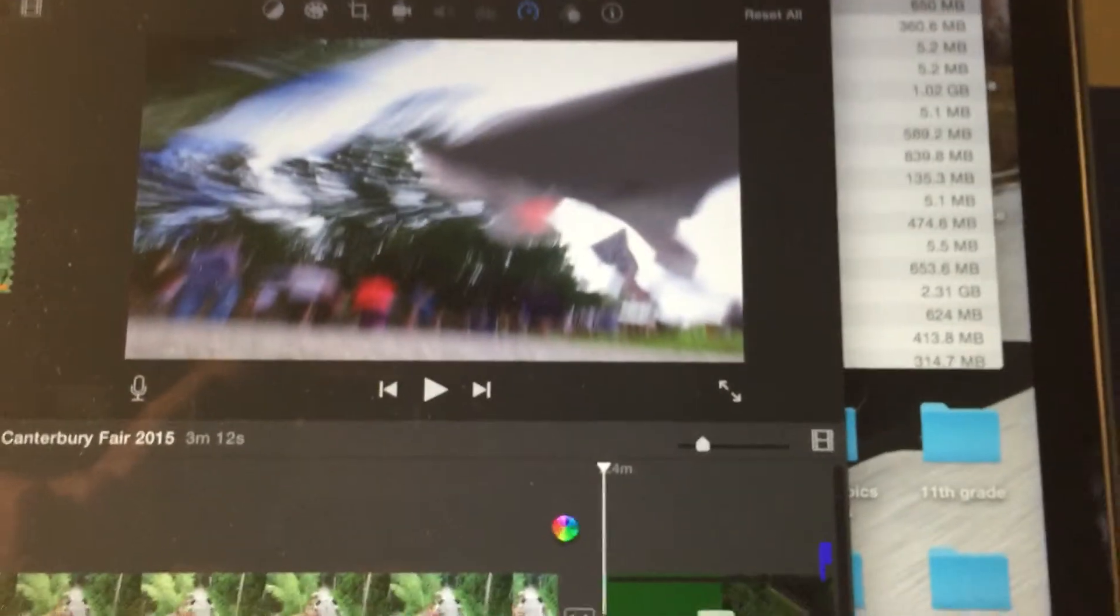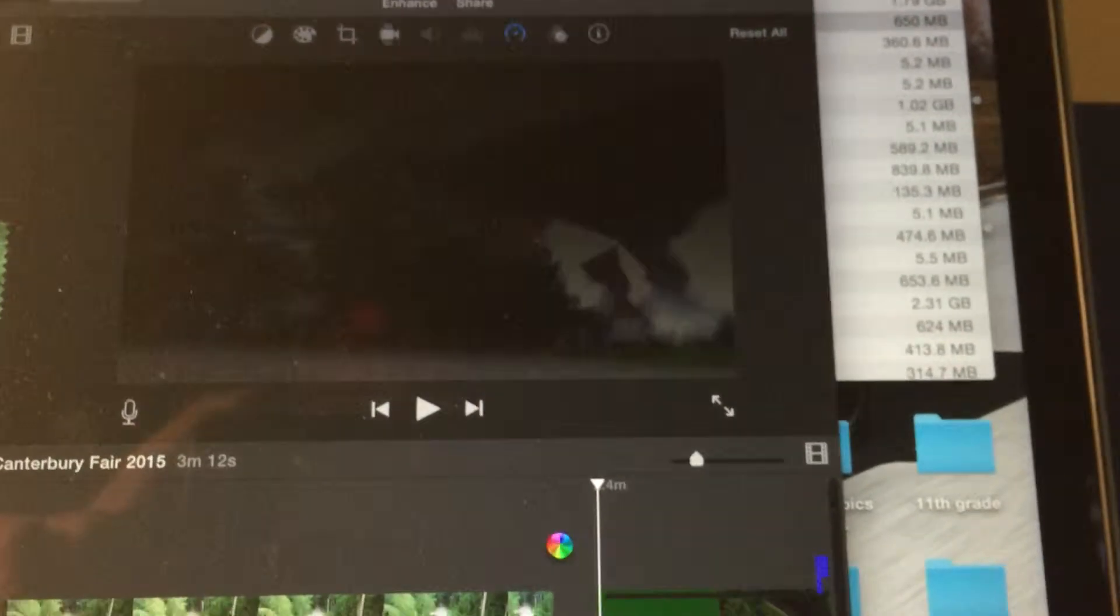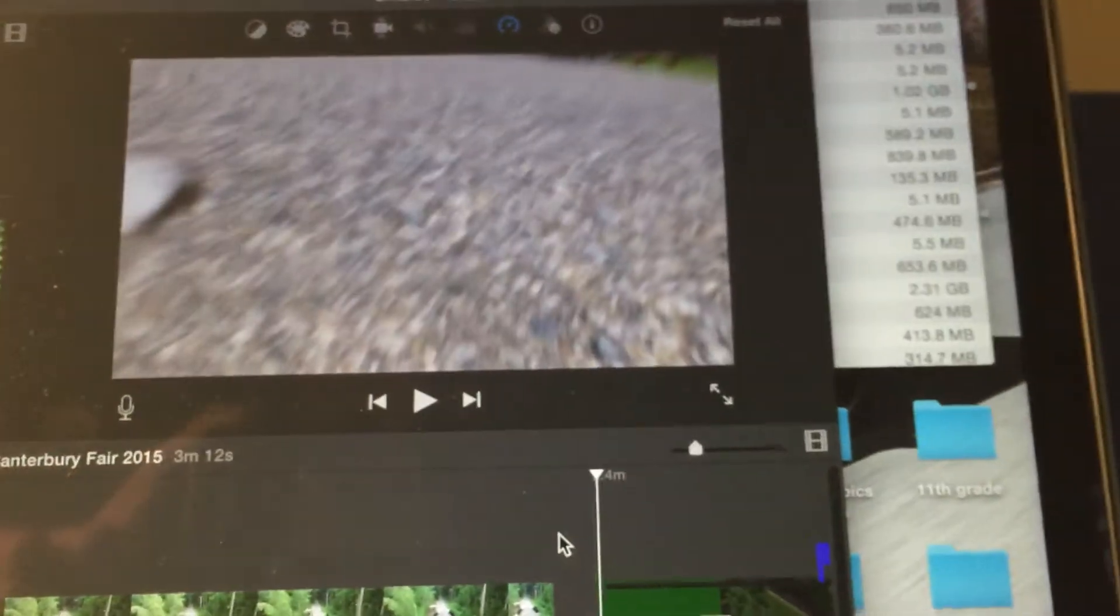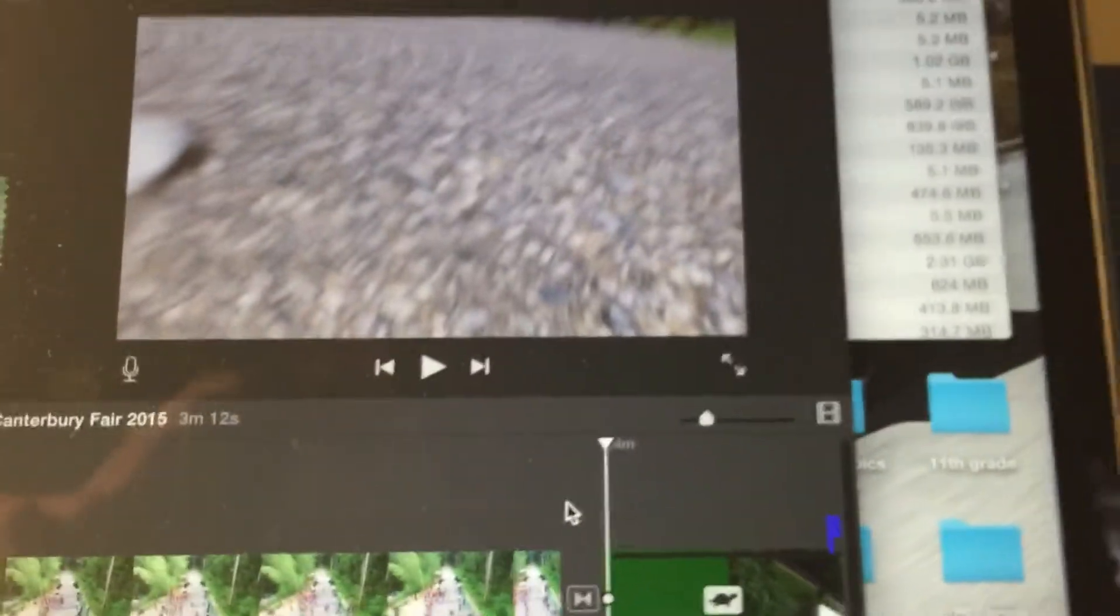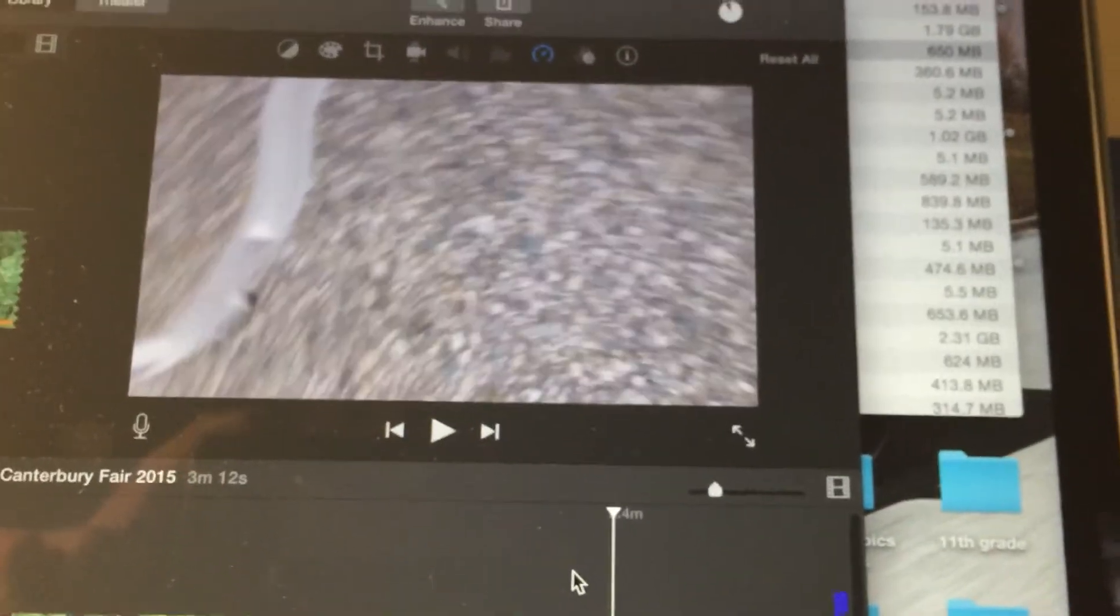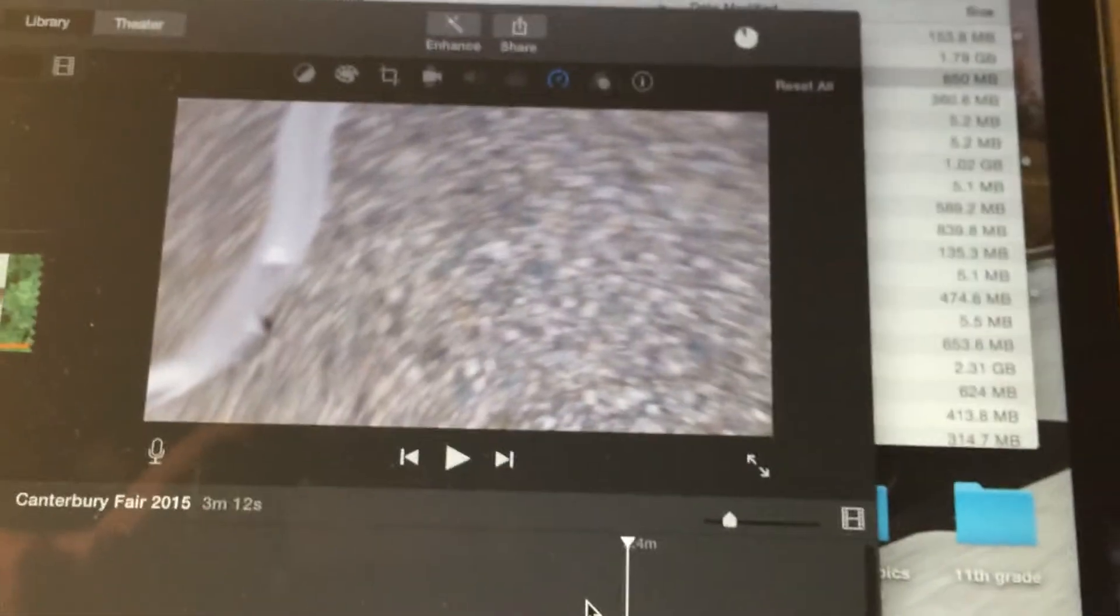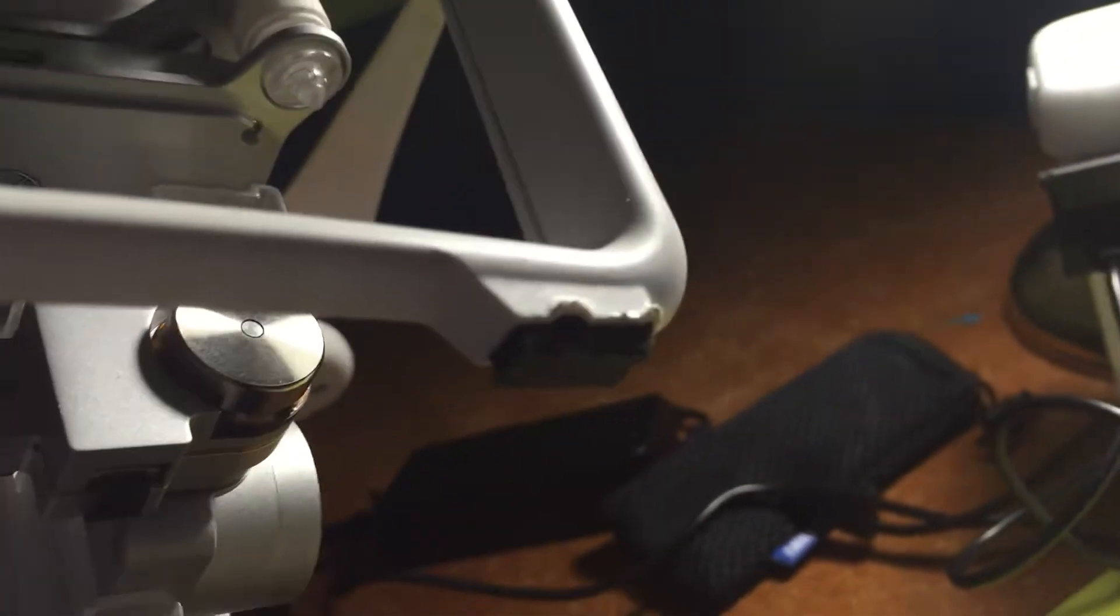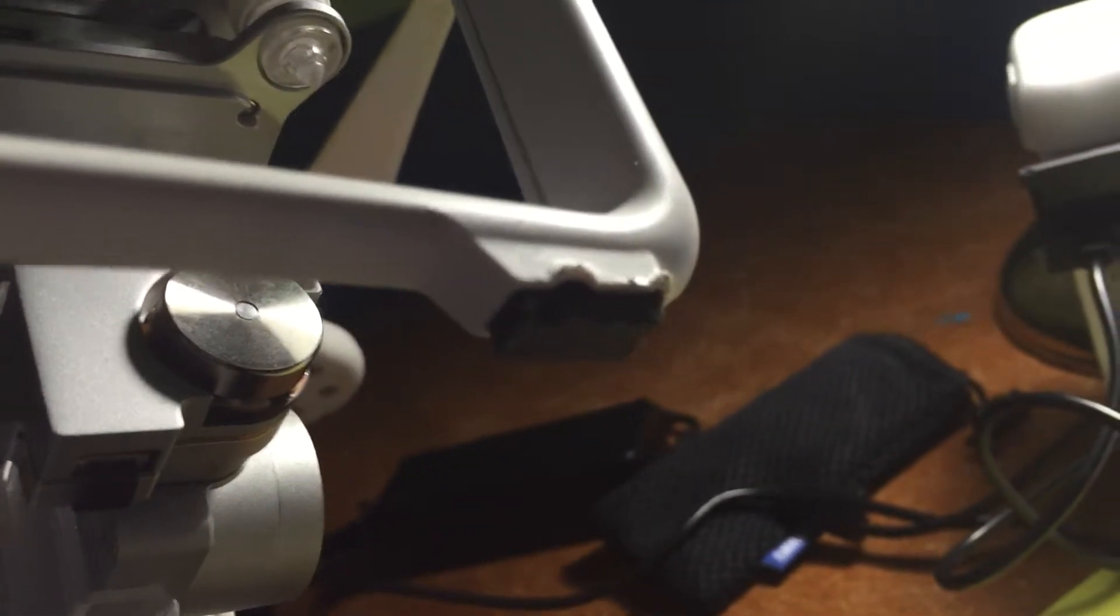The next hit occurred right there and that was this leg which got a little dinked from there.